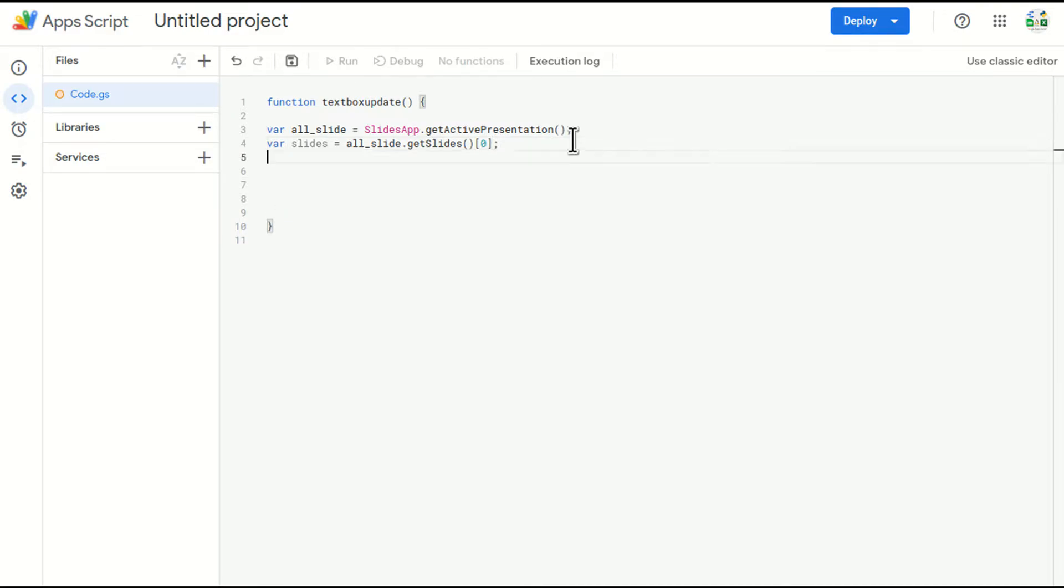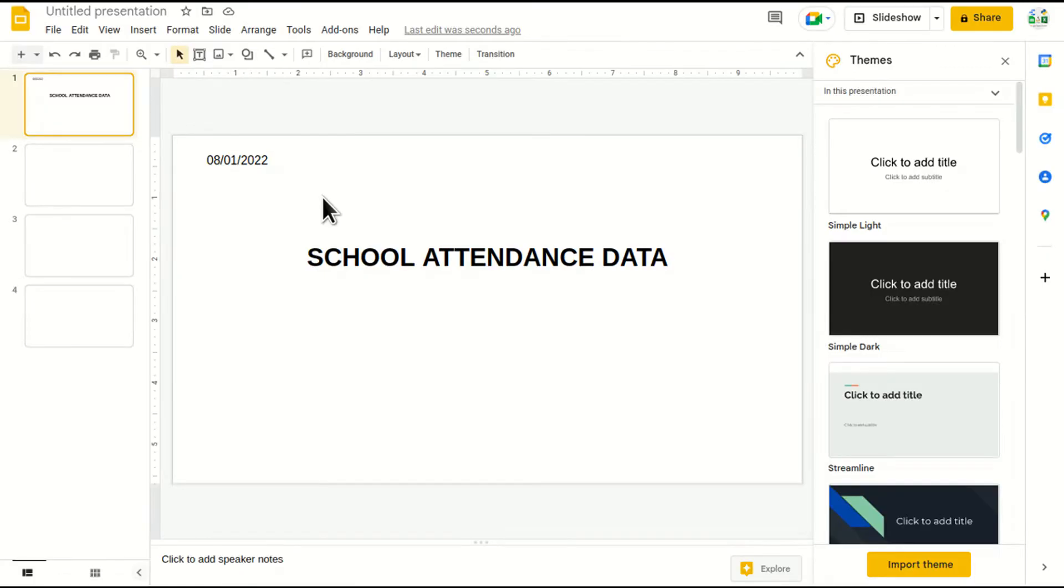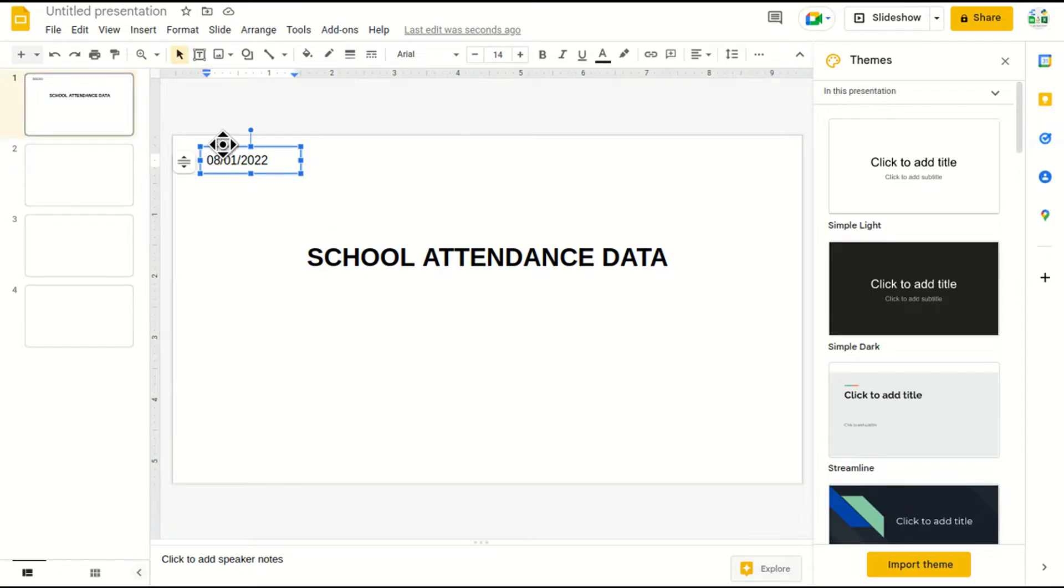Now with the help of this line, I accessed the first slide. Now what I have to do is I have to locate the element. I want to locate this element in this particular slide.